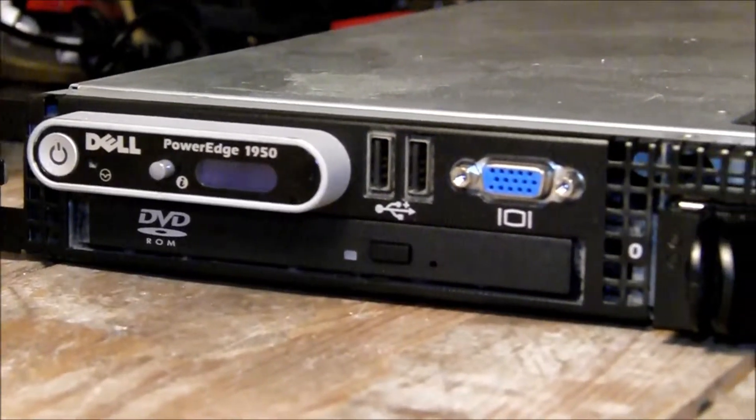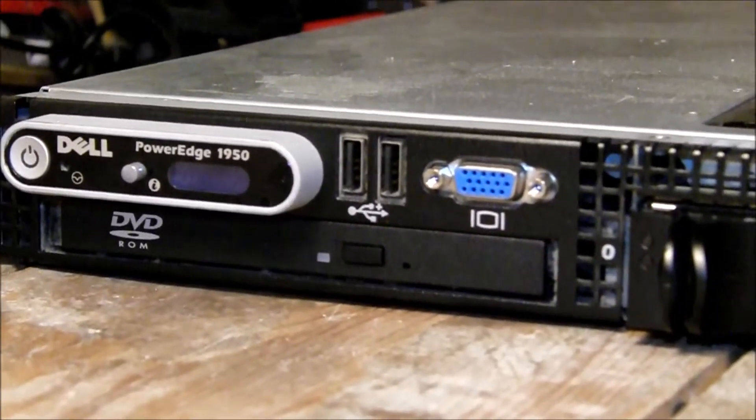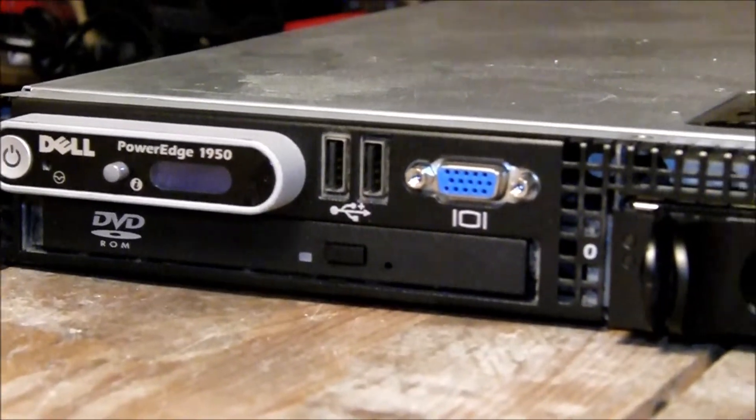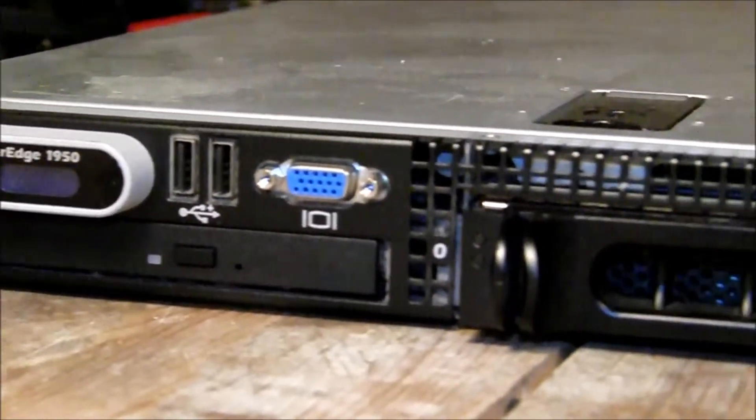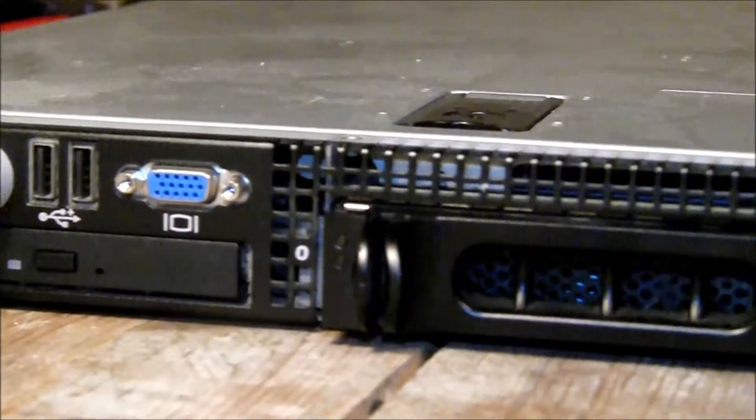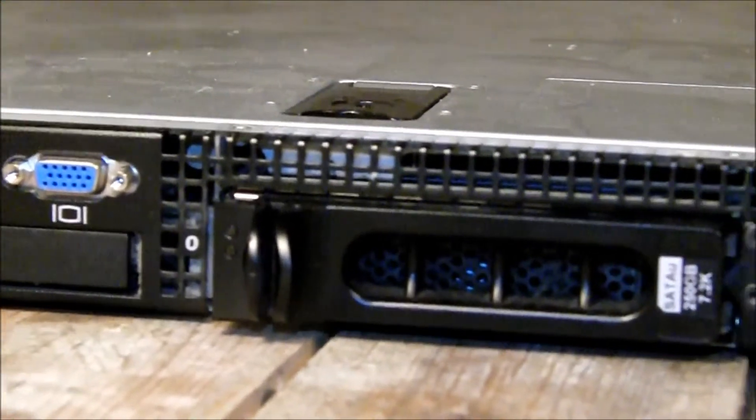Hi guys, this is my PowerEdge 1950. It's the Series 2 one, Mark 2 one.